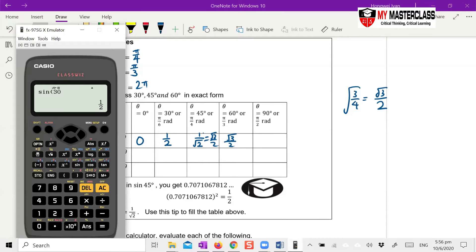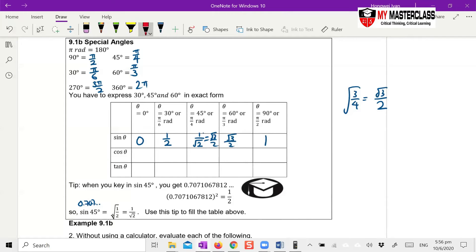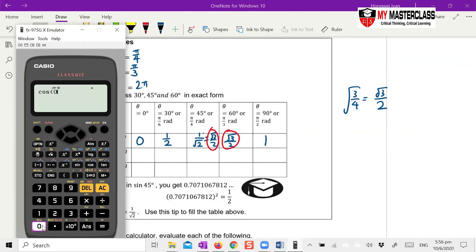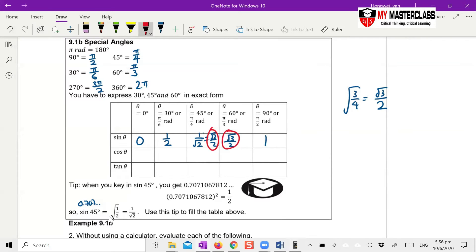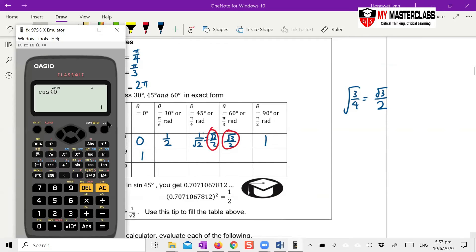When dealing with 30, 45, and 60 degrees, you need to express them in exact surd form — this is called special angles. It's in the syllabus that whenever angles involve 30, 45, or 60, the answer must always be in exact form. They will say 'without using calculator,' but you can still use the calculator — the only difference is you need to show the result in exact surd form. Just take the calculator value, square it, and work backwards.